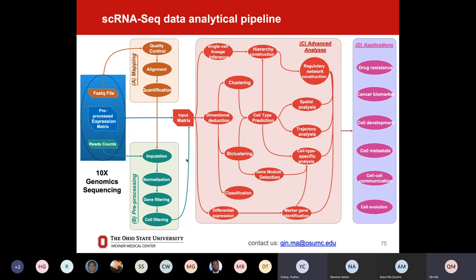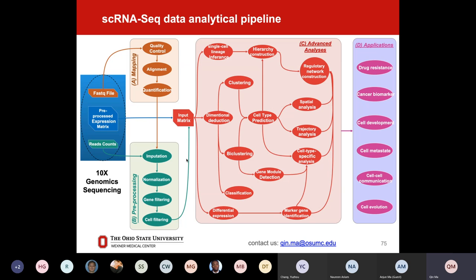The third part — in the middle — is the largest piece, so-called advanced analysis. This can be more organized if we go into categories, but I cannot go through all of them because there are more than 600 tools in this part. You can do trajectory analysis, cell clustering, cell classification, differential expression analysis, marker gene identification, gene module detection, spatial analysis, regulatory network construction, and cell-type-specific pathway or regulator identification. There are a lot of things in this part. The last section D — the light purple part on the far right — covers applications.